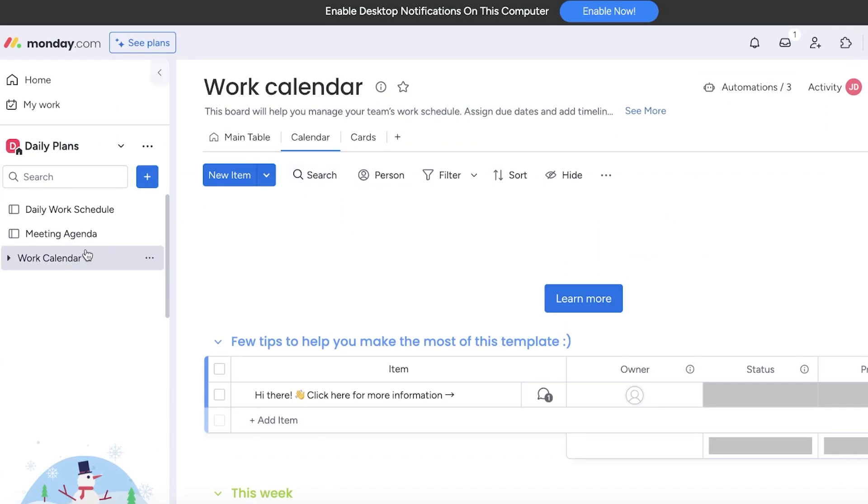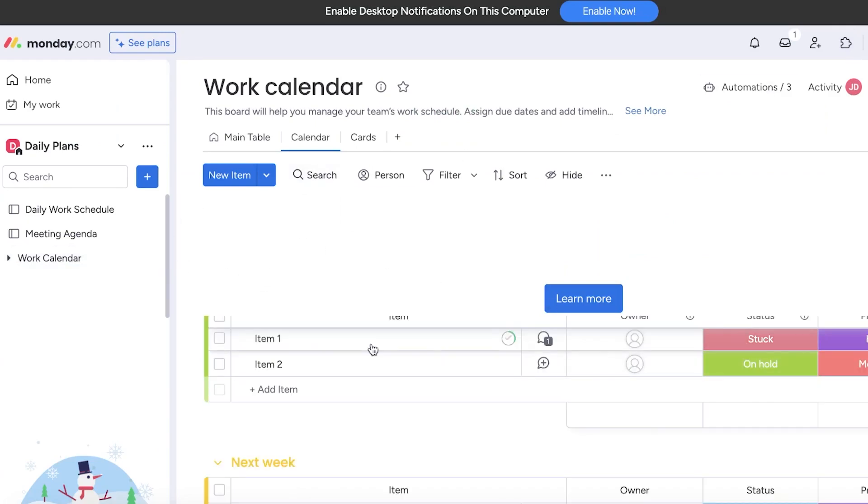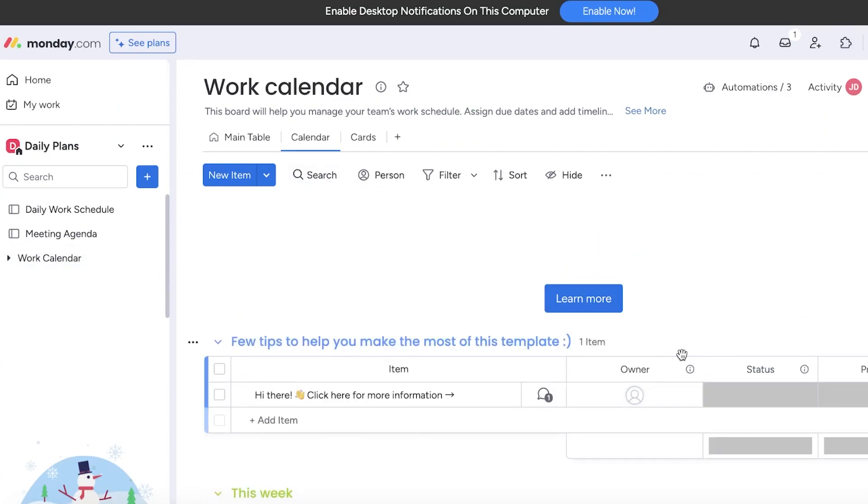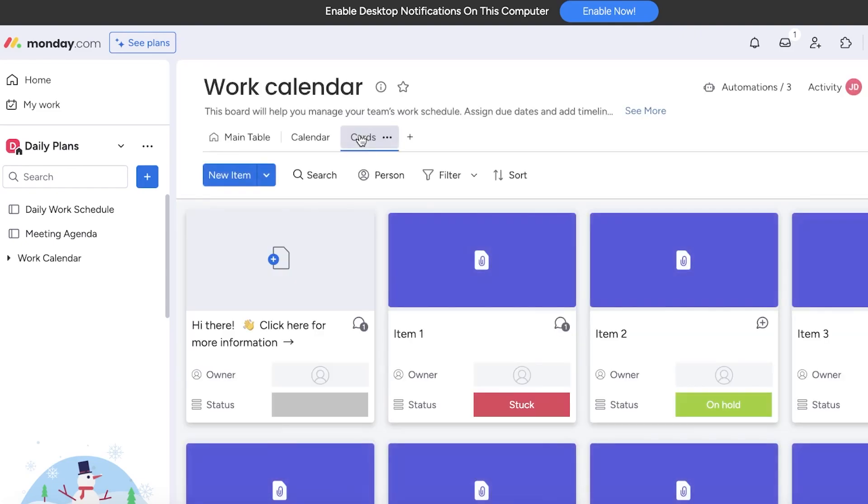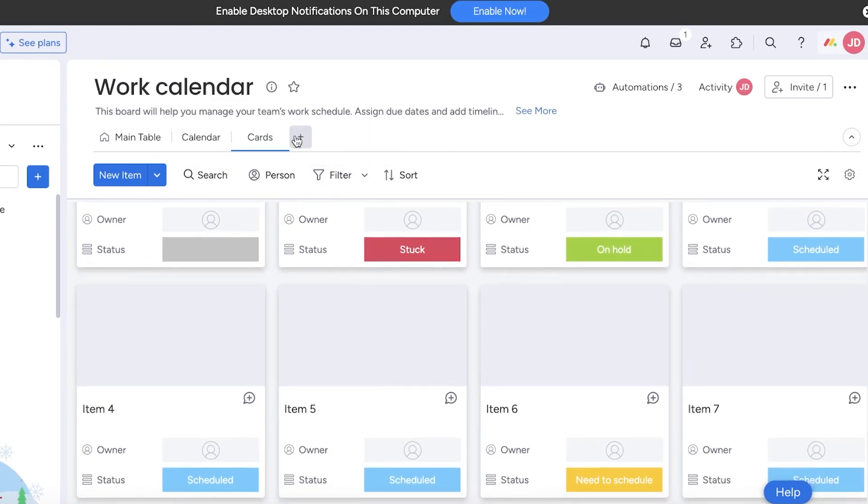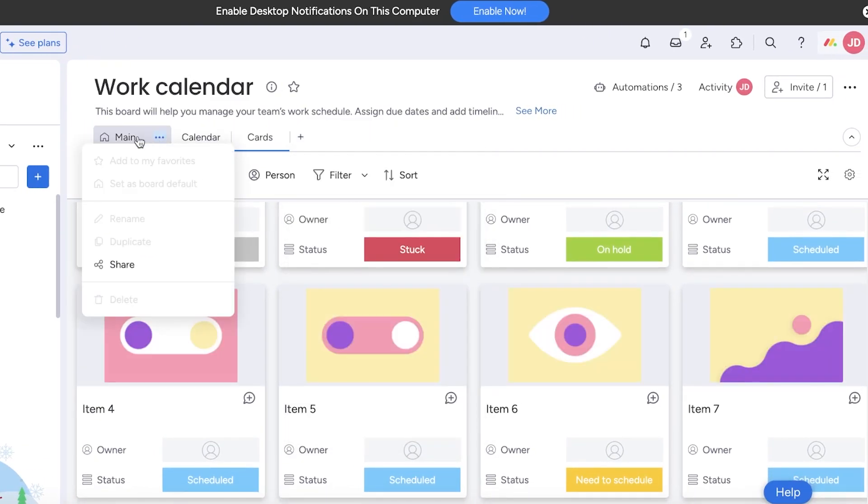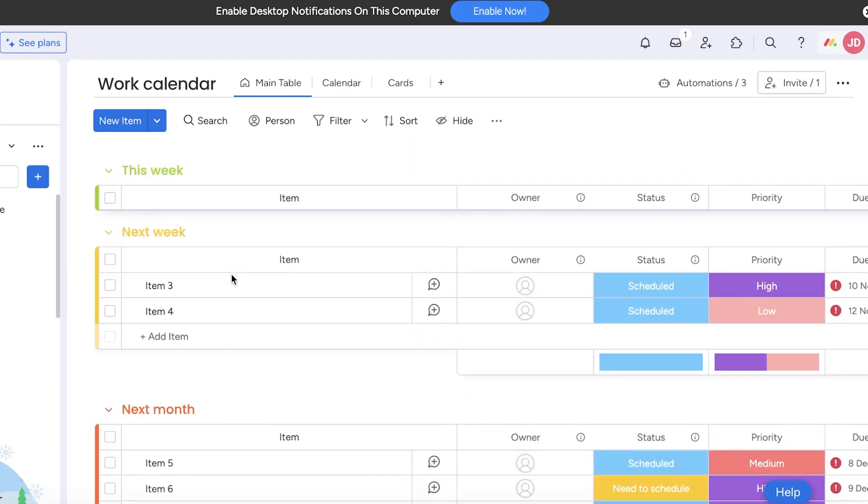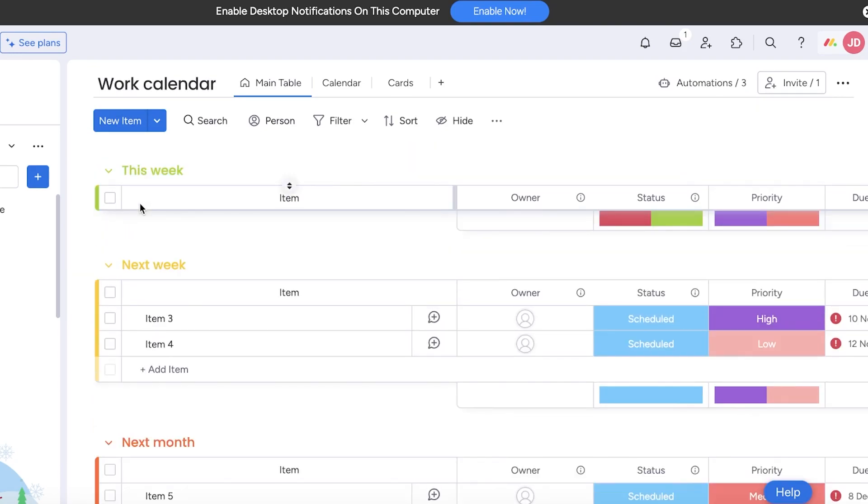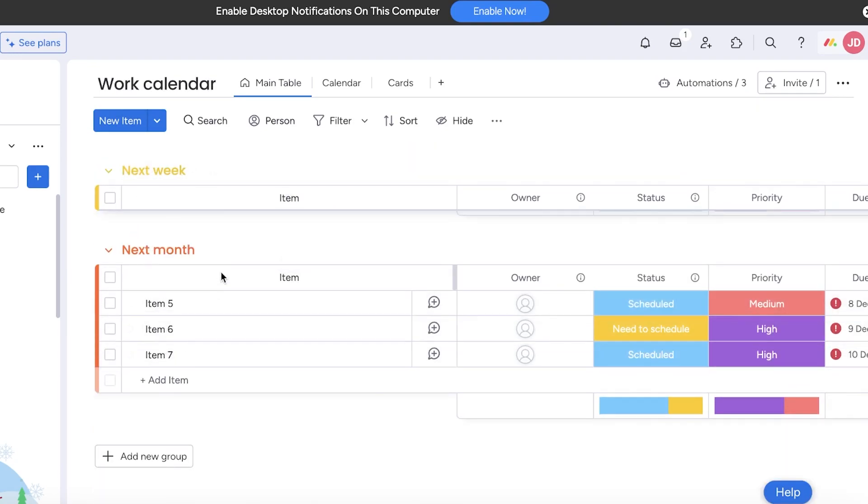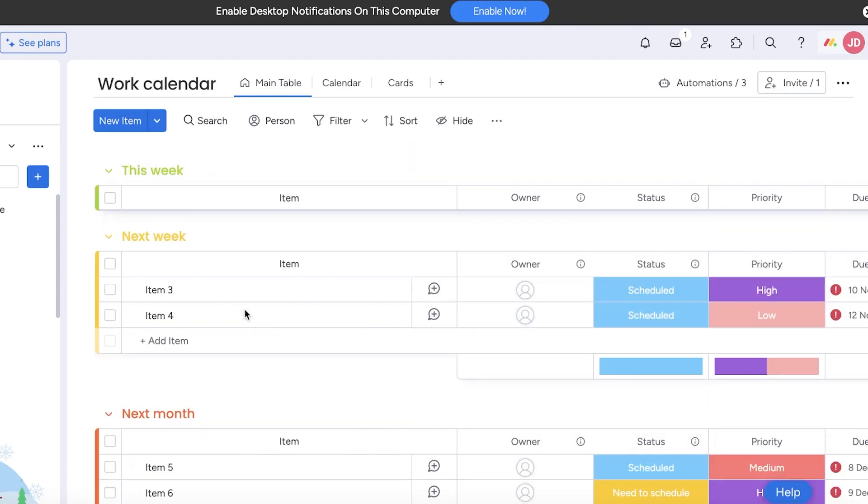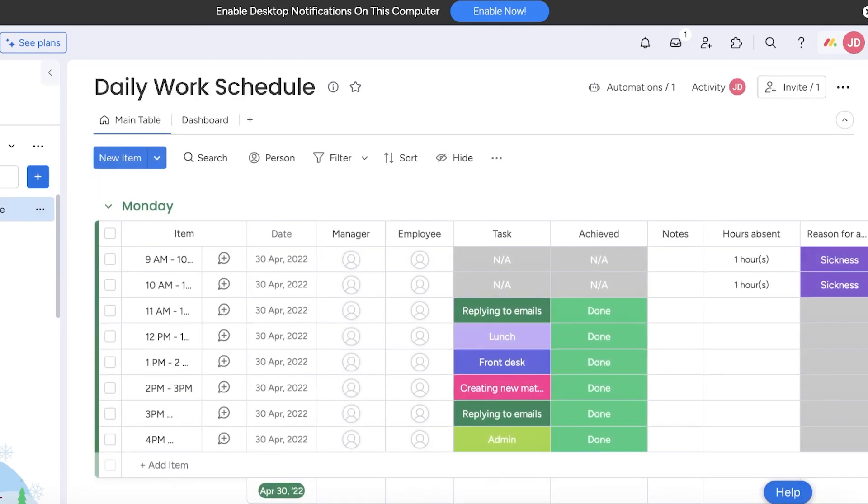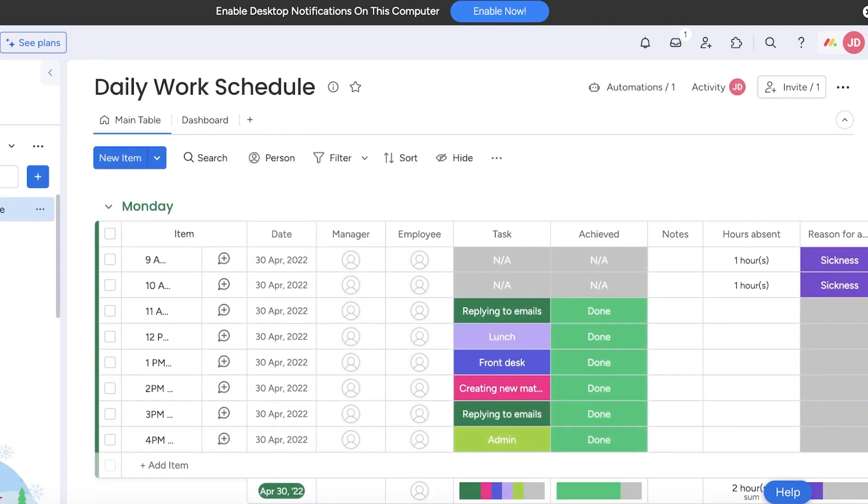If you go into your work calendar, this is the basic template for the work calendar. You have a card section here as well, and you can just go into the main table and have a list form. You can segregate each individual week and schedule your tasks accordingly, set priorities and due dates.